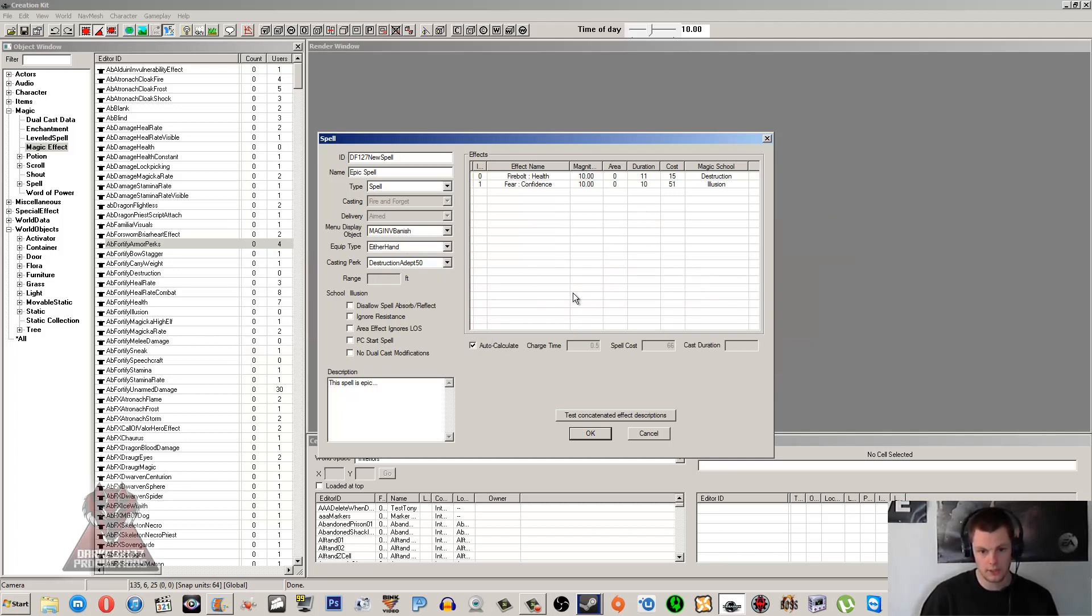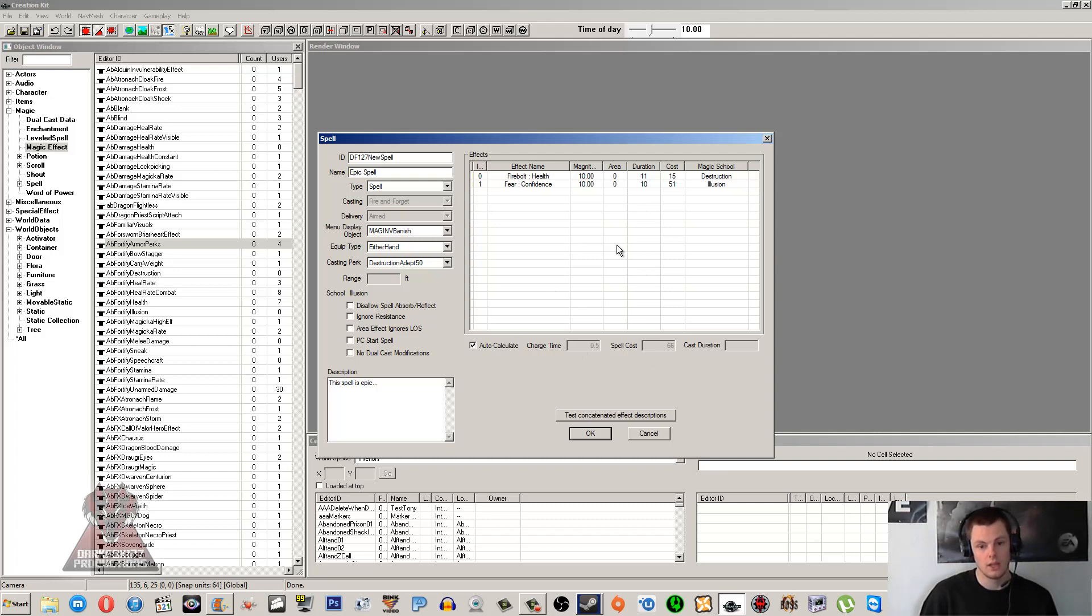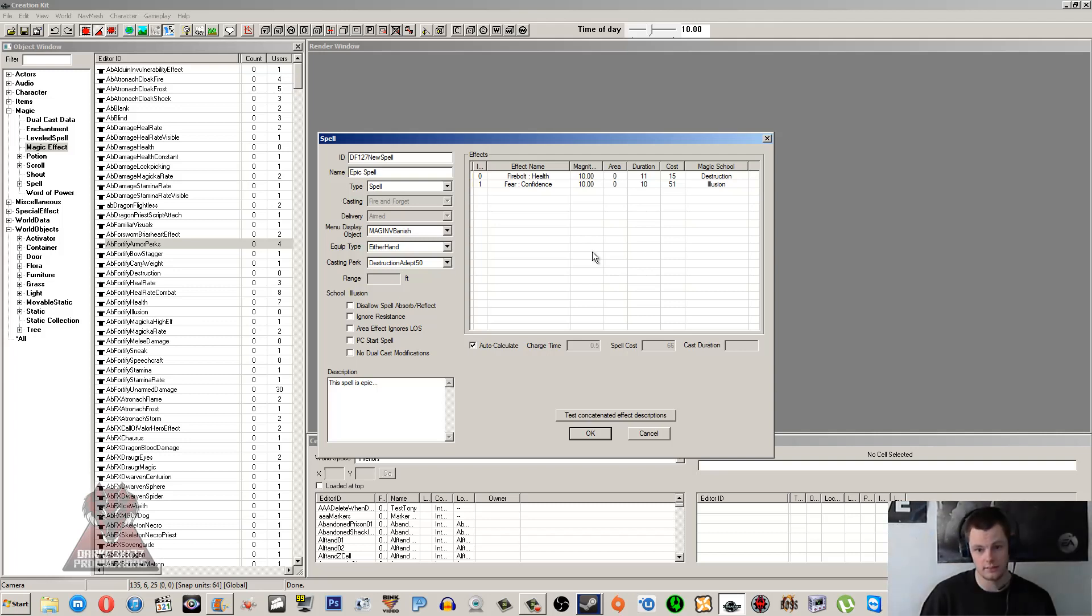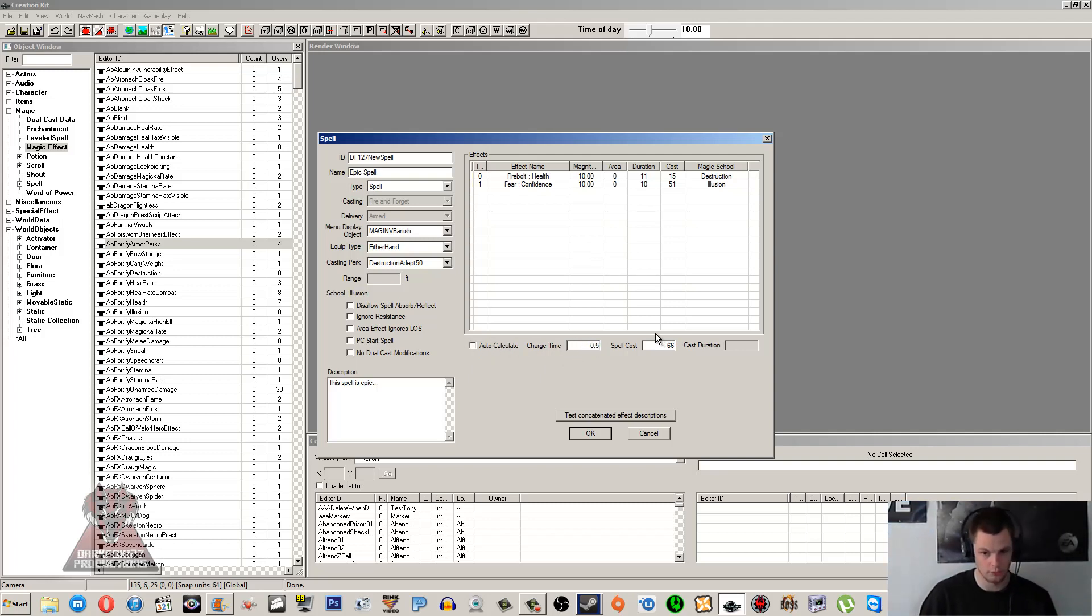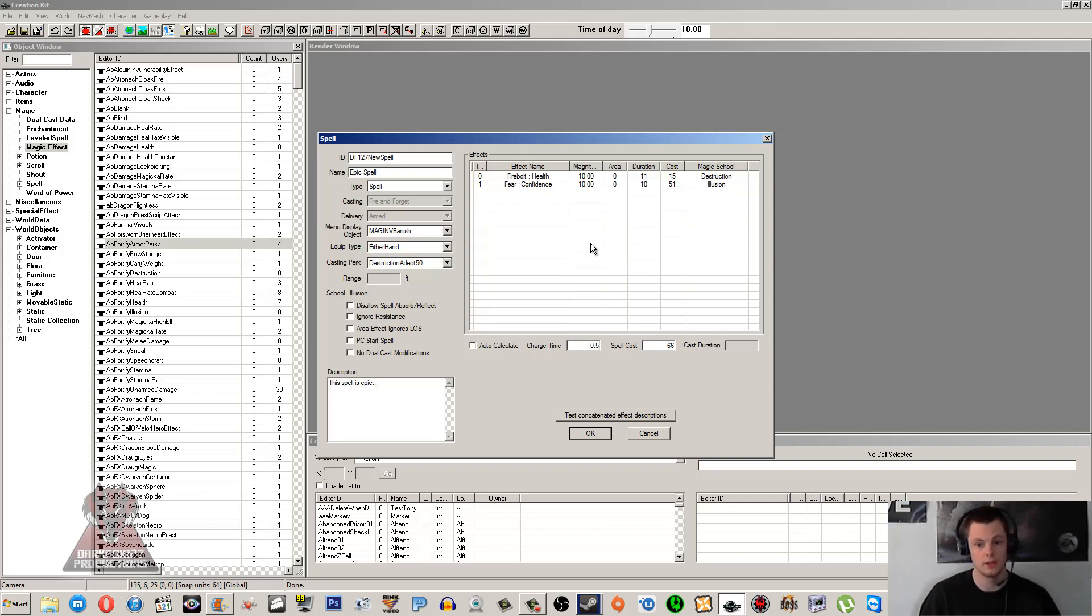Now the Auto Calculate - this is where you can have the game sort of check over your effects and decide what the best charge time and spell cost of it is. It doesn't always do a great job, and especially if you make a magic effect which is something run by a script that the game can't read and understand. Then you are definitely going to want to untick Auto Calculate and just do it yourself. The standard is 0.5 for charge times. This is how long you have to charge the spell up before you can release it and it actually fires something. Otherwise it will just fail and you'll have to recharge it up. But you can make it that long if you want. If you feel like your spell is super powerful and needs to have a downside to it, then charge time is a good way of doing that.